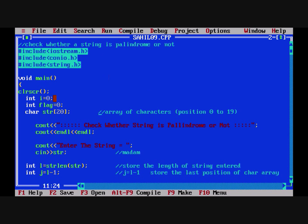Now here's the code. int i is equal to 0 and int flag is equal to 0. There are two variables which we are going to use in the code and they have been initialized to 0. Now char str[20] — we have taken an array str of data type char and of size 20. There are going to be positions from 0 to 19 in this array and it's going to store the letters of our word.